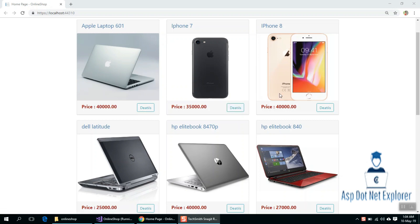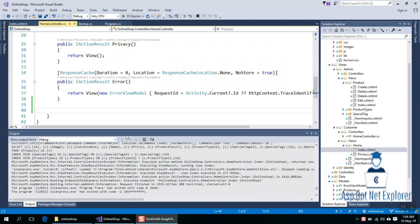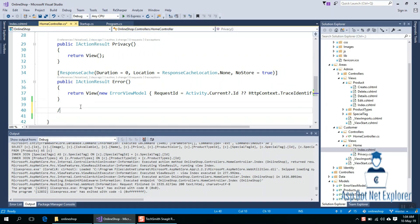In this tutorial, I will show you the product details method. I will show you the home controller and the product details method.